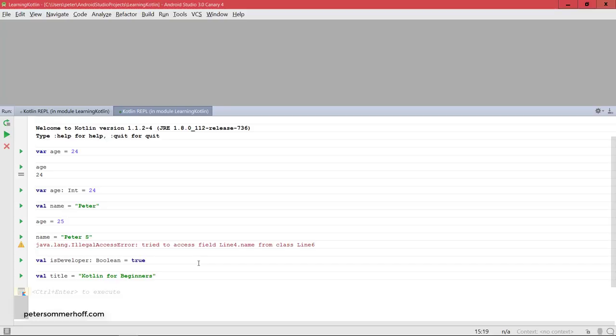So let's move on now to the next lecture to discuss the concept of immutability in more detail.